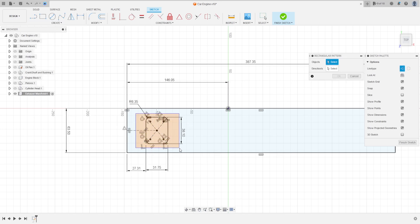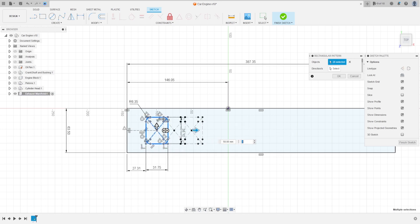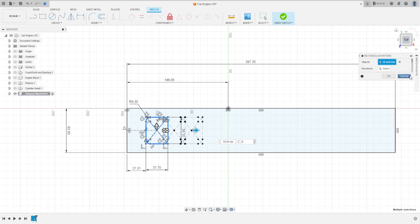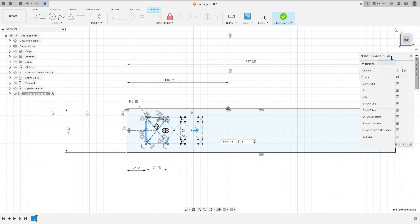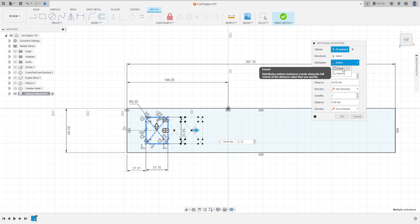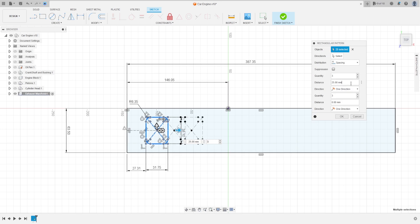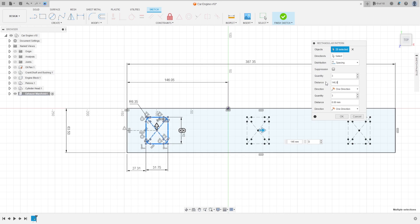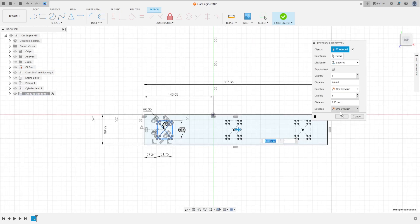The object is this rectangle here. The distribution is Spacing, the distance is 146.05 millimeters, and the quantity is 3. Press OK.